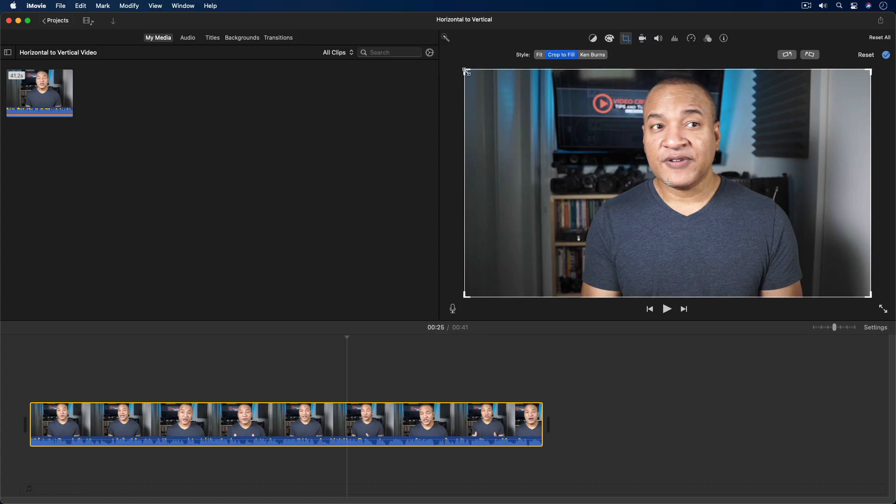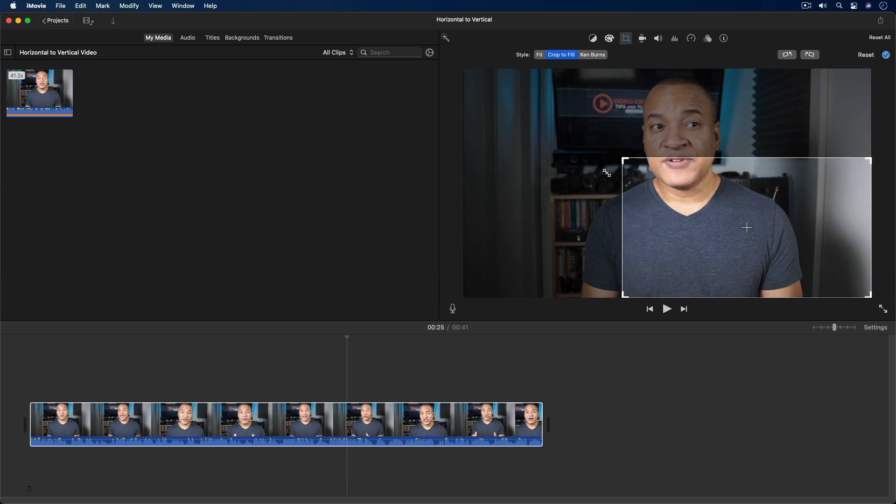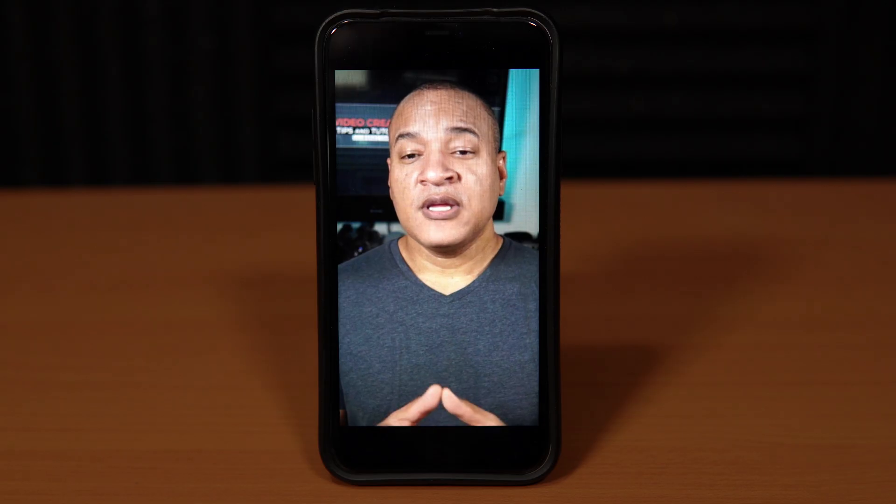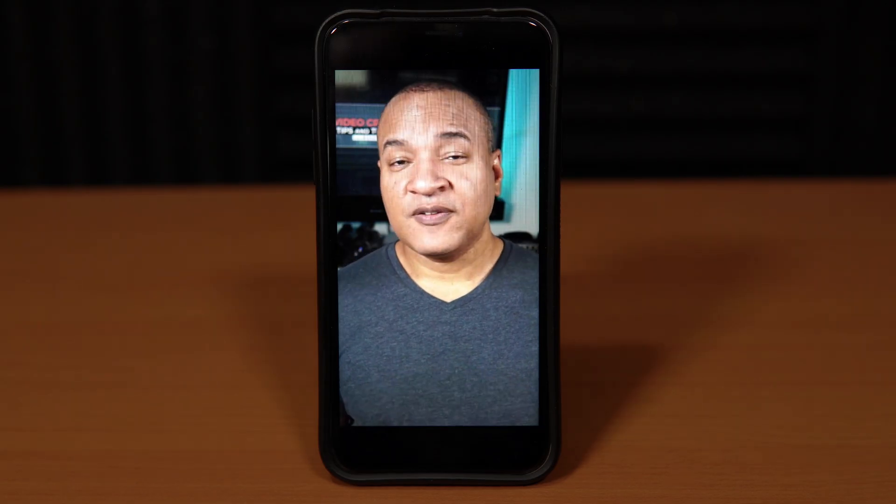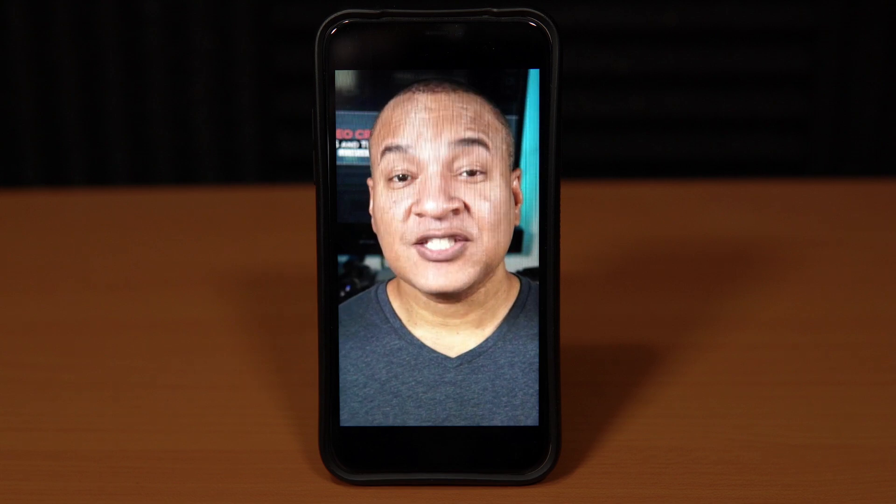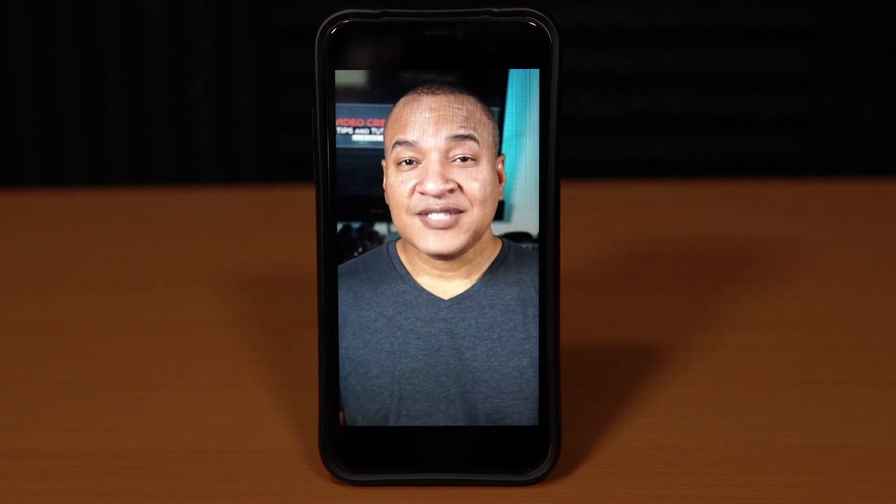In this video, I'm going to show you how to use iMovie for the Mac to convert your traditional horizontal or landscape videos into vertical videos to use on YouTube Shorts, Instagram, or IGTV. Let's jump in.